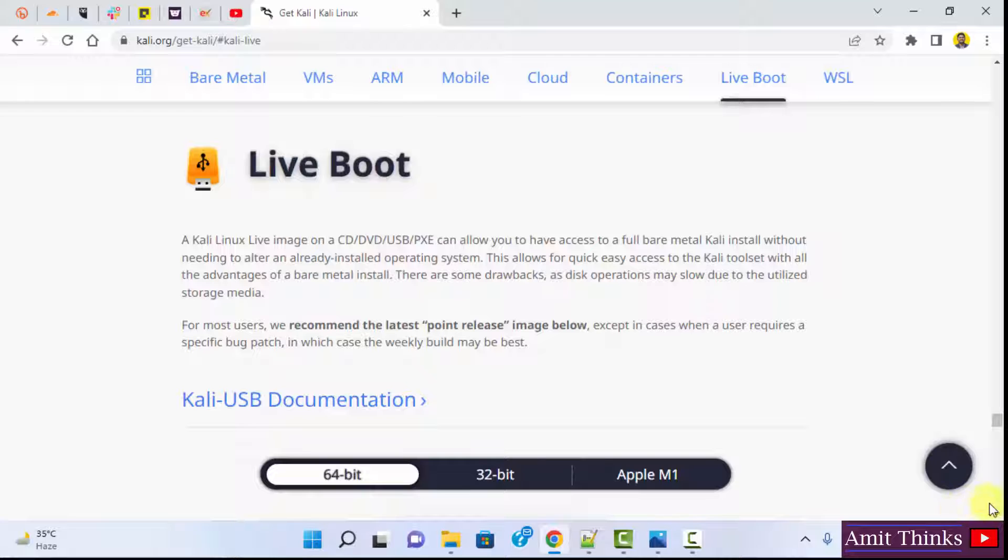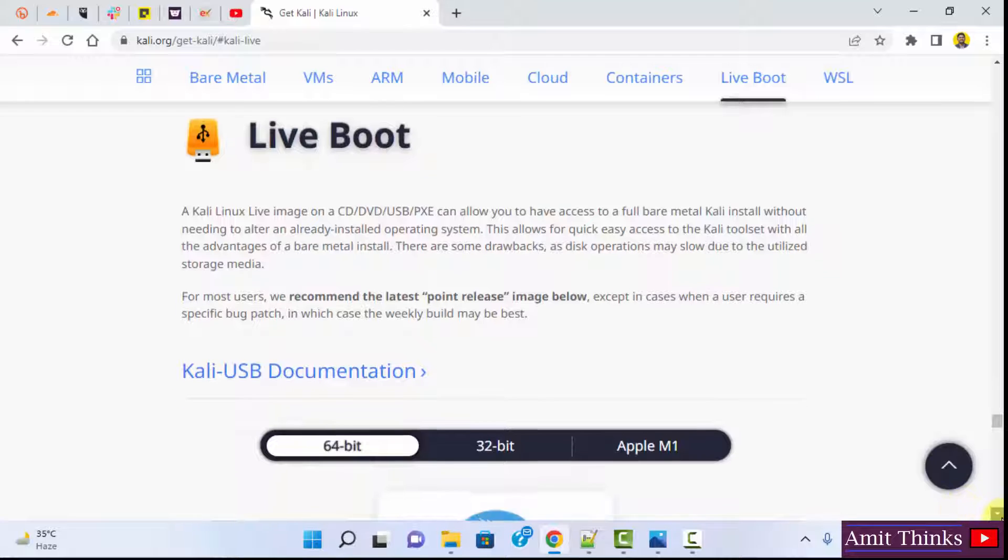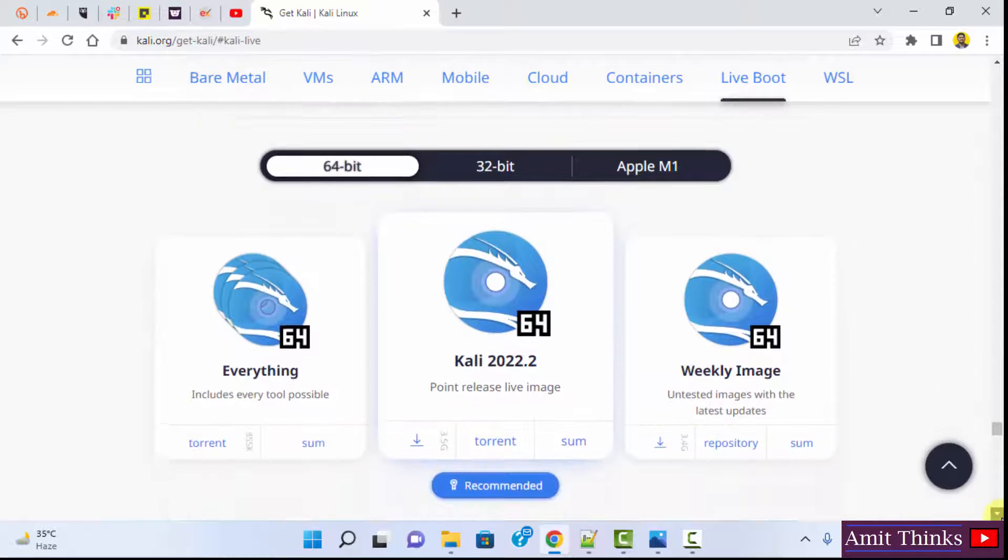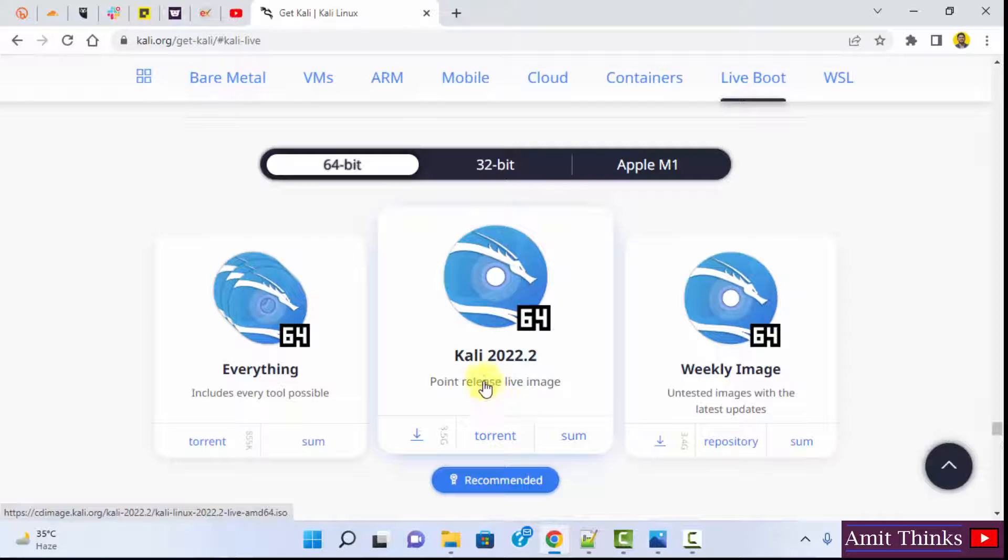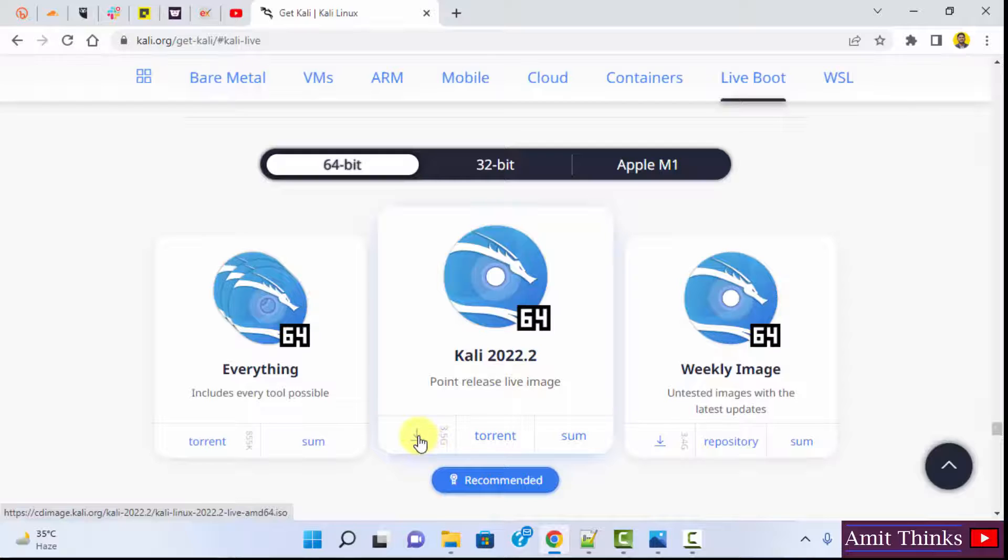Okay. When you go below, you need to click on the point release live image which is available for the current version, that is Kali 2022.2. Click on the download button here.